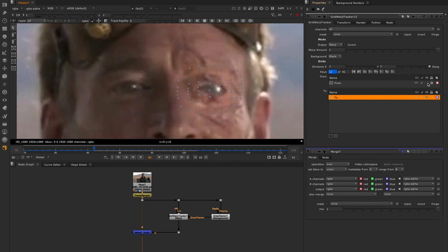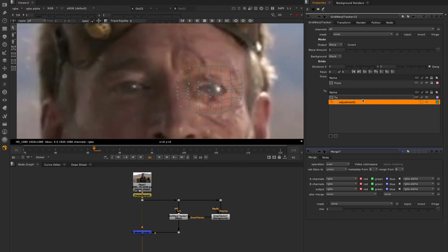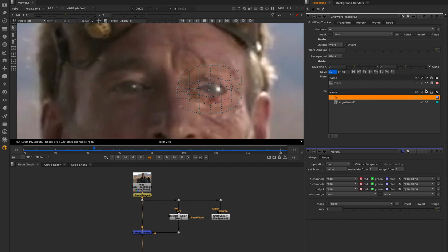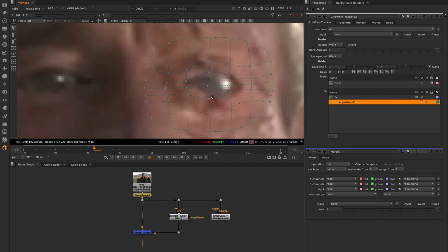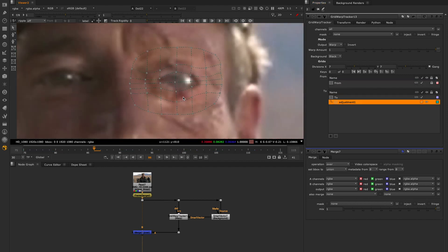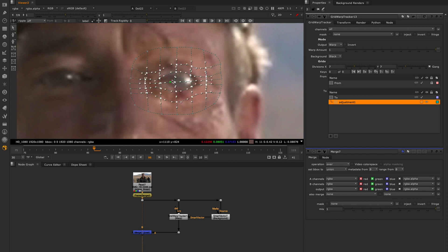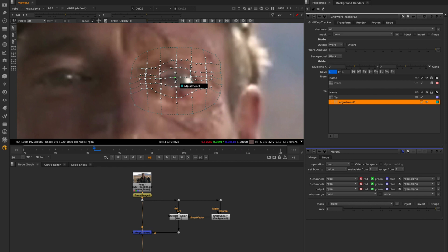I'm now going to add a third grid, which will be our adjustment grid. We could simply do this work directly on the to grid, but I prefer to use an adjustment grid to help keep the workflow flexible. This means I only have to make my warp adjustments on a single frame to see them propagated across the rest of the shot.